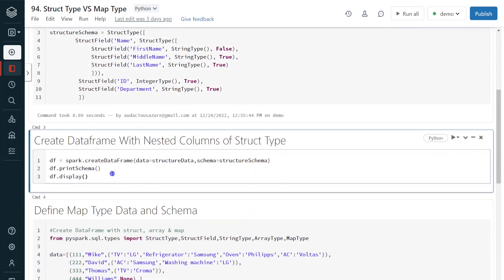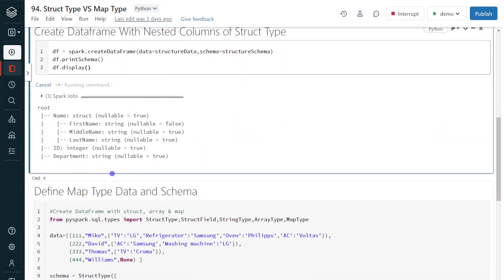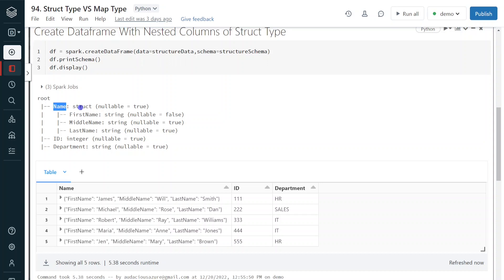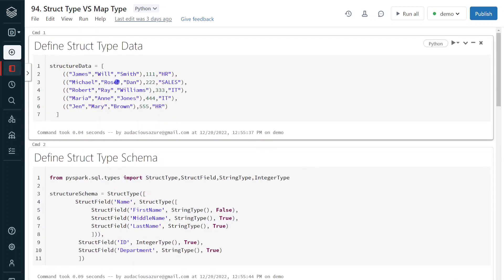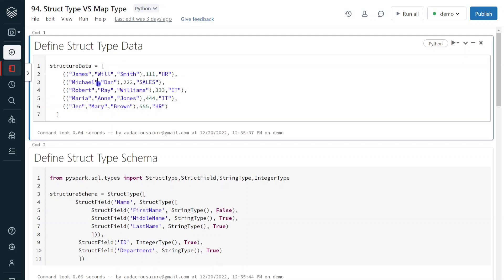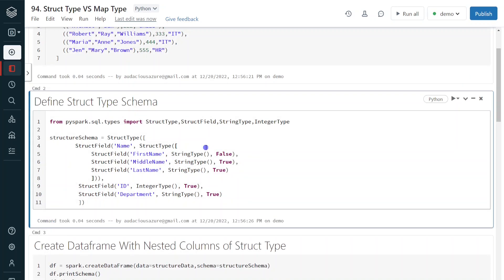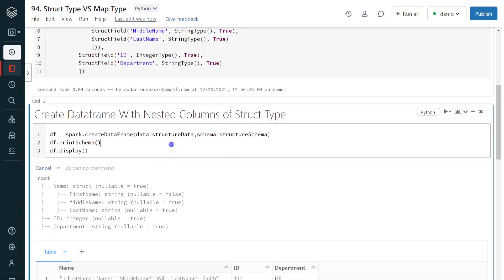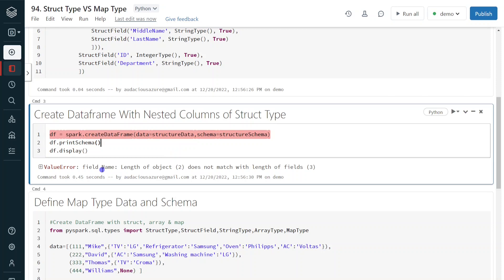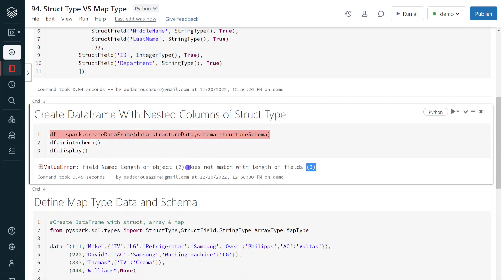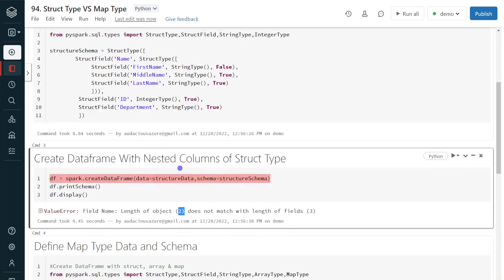Now I am going to create the data frame and it will be displayed at the end. Execution is completed. Here we can see the name, which is the root field, is a struct type, and internally it is divided into three fields: first name, middle name, last name. Now let's assume I change one of the records — for the second record, I am not going to give the middle name value, so it will have only first name and last name. When I try to create a data frame from this, it throws an error: field name length of object 2 does not match with the length of fields. I expected three fields but there are only two for the second record.